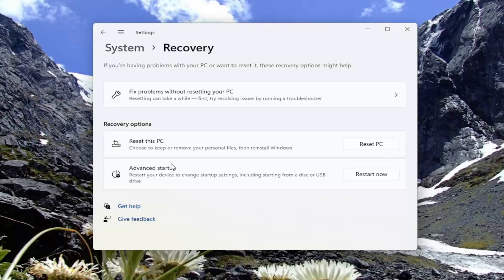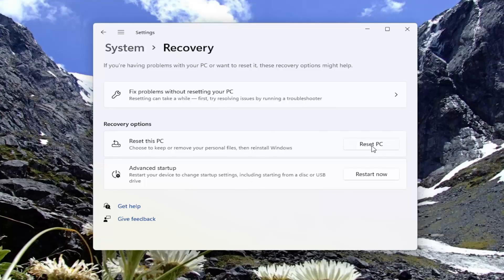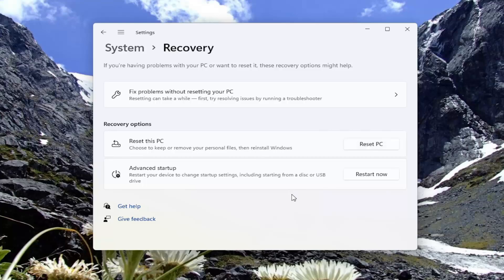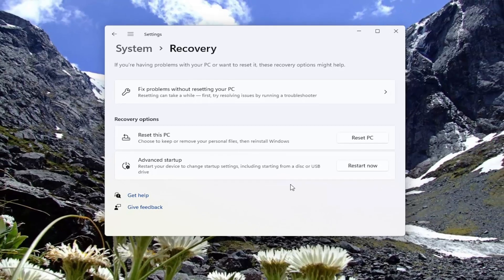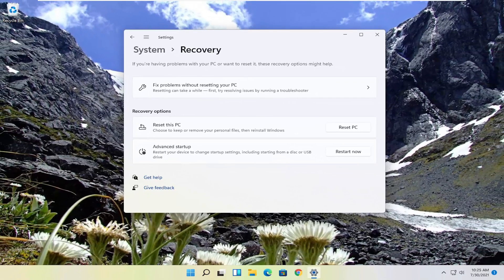So again, this was a clean install of Windows 11 on this computer. That's why it's not giving me an option. But in your case, you should see an option somewhere on this page. Or again, you may have to go into reset this PC. And then you'd be able to go through the process of reverting back to Windows 10.